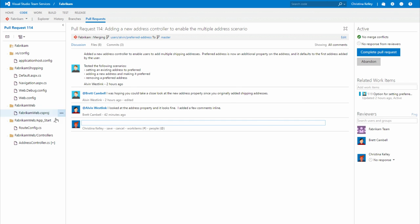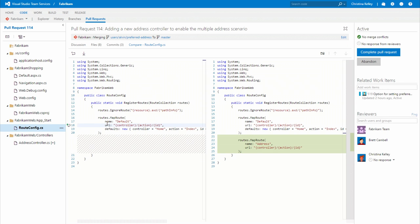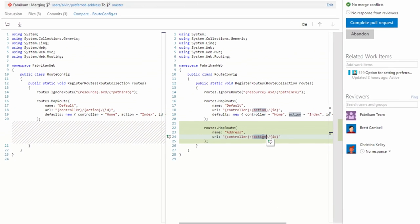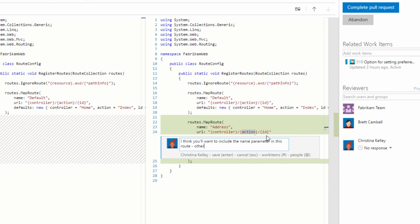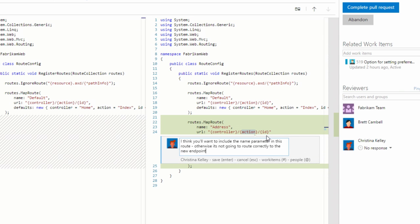Our pull requests encourage rich discussions around your code so it's easy to share ideas and best practices, making your product the best it can be.